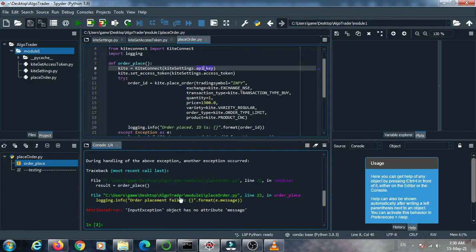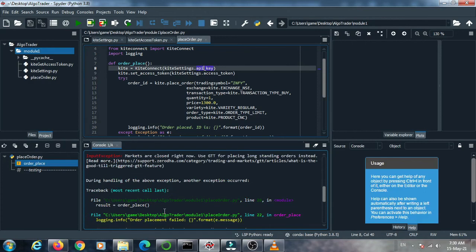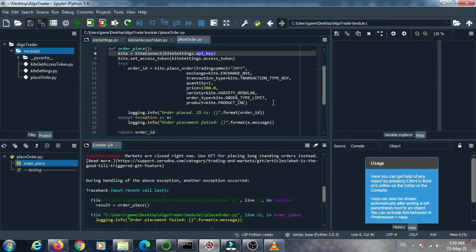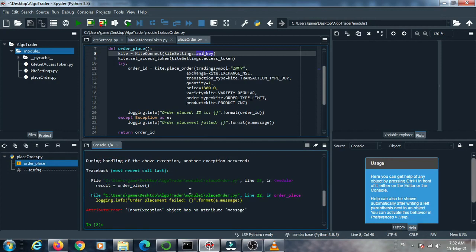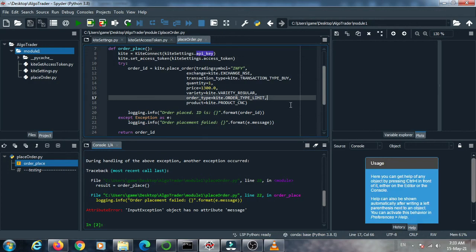An exception message appears. The market is closed right now — today is Saturday. Next Monday when the market opens I will run this code again and show you the result. If the code executes successfully the return message is an order ID — the placed order ID. Thank you for watching this video.